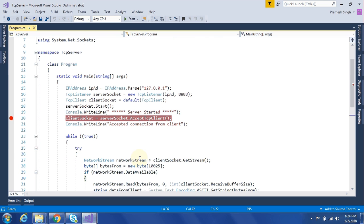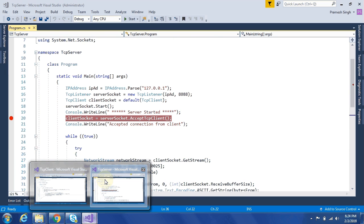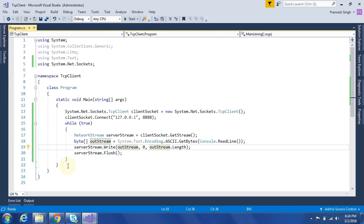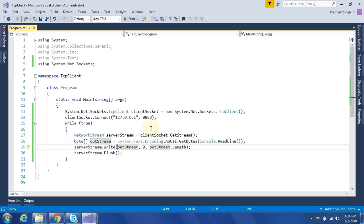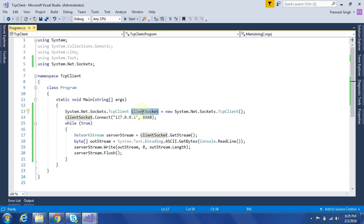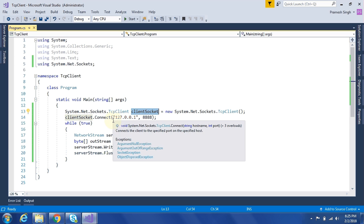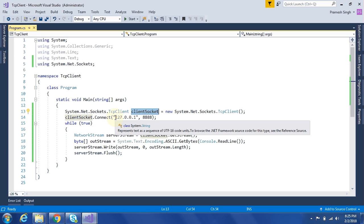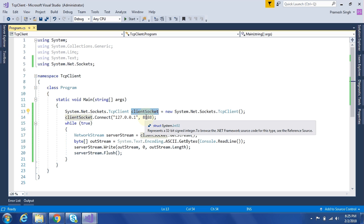Now we will see the TCP client code. So in TCP client, we need to create a socket for TCP client. Then after, we need to pass the IP address and port number on which we need to connect to the server.